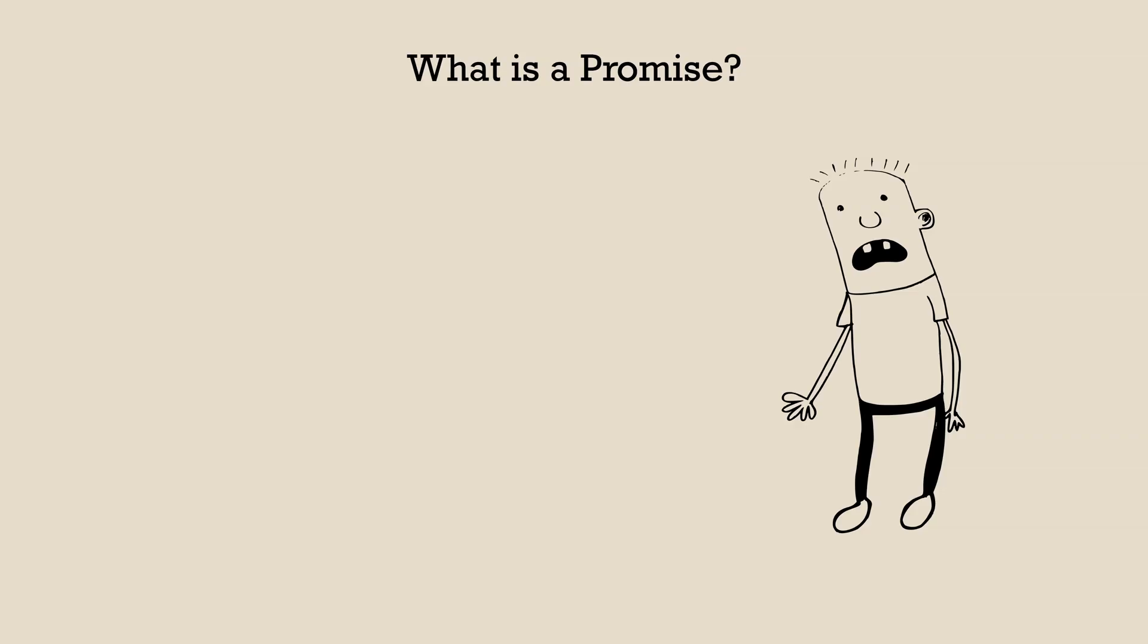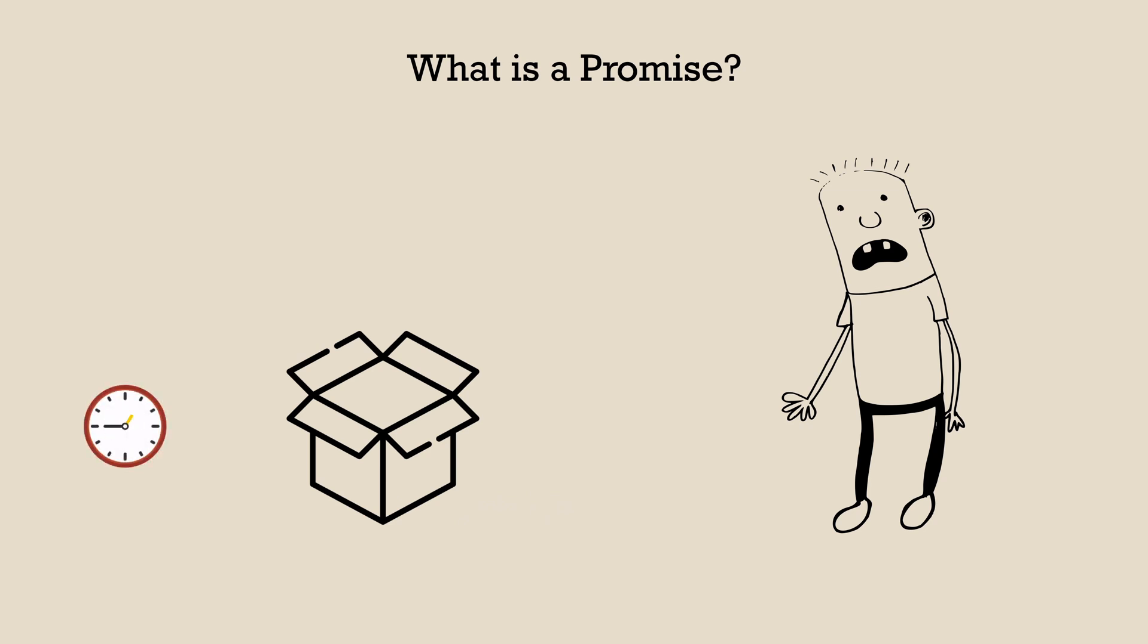So what is a promise? A promise is an object that is used as a placeholder for results that it will contain eventually sometime in the future. These results could possibly come from an asynchronous computation.